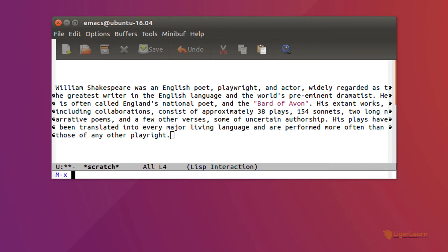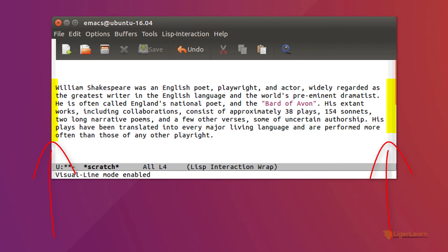By default, visual line mode removes the indication that a line has been wrapped from the window's fringes when using a graphical Emacs session. Usually, I don't want visual line mode activated by default, but when it is turned on, I do want the line wrapping indication to be there.